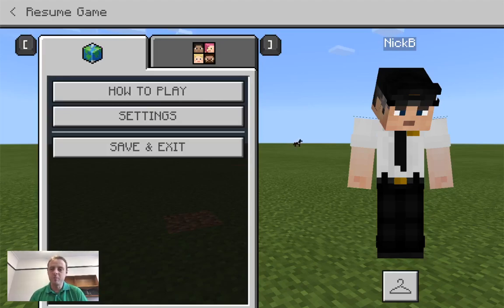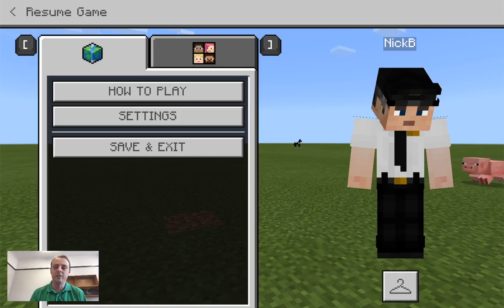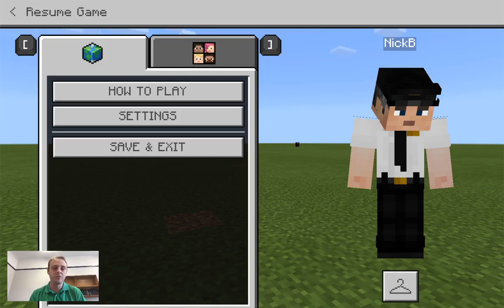Hi guys, this is Nick. I'm back talking about your next lesson in JavaScript coding. This is the second part of our first lesson — the first one was the chicken rein, where you first did that activity.